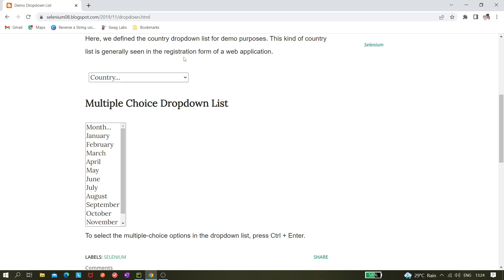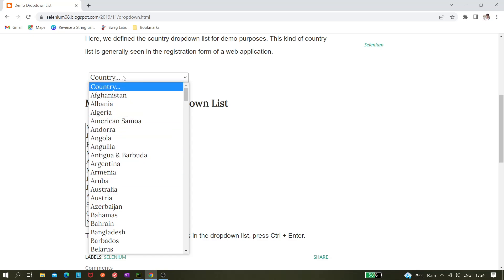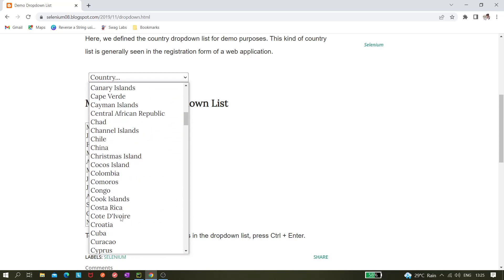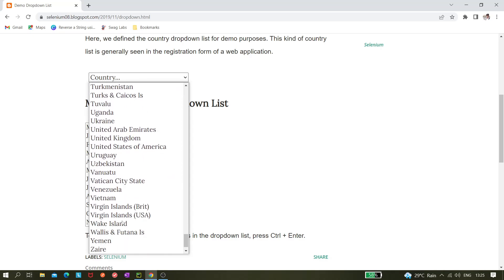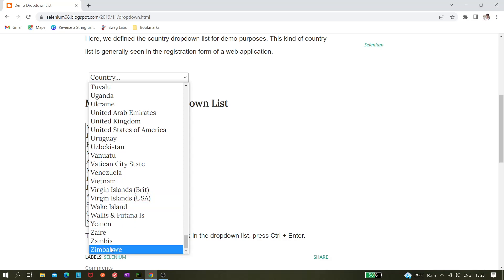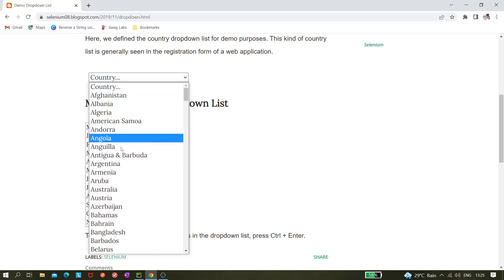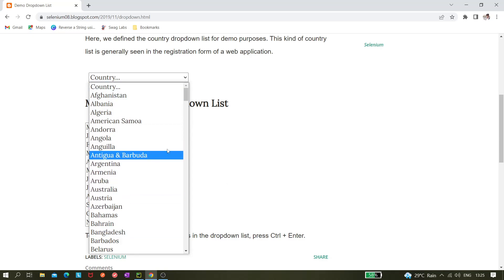I'm using the website we've used in previous videos where we selected values from a country dropdown using the Select class. In this video we won't be selecting a value — instead, we want to get the text of all the options, find how many countries there are, select just the first or last element, and iterate over all values and print them one by one.